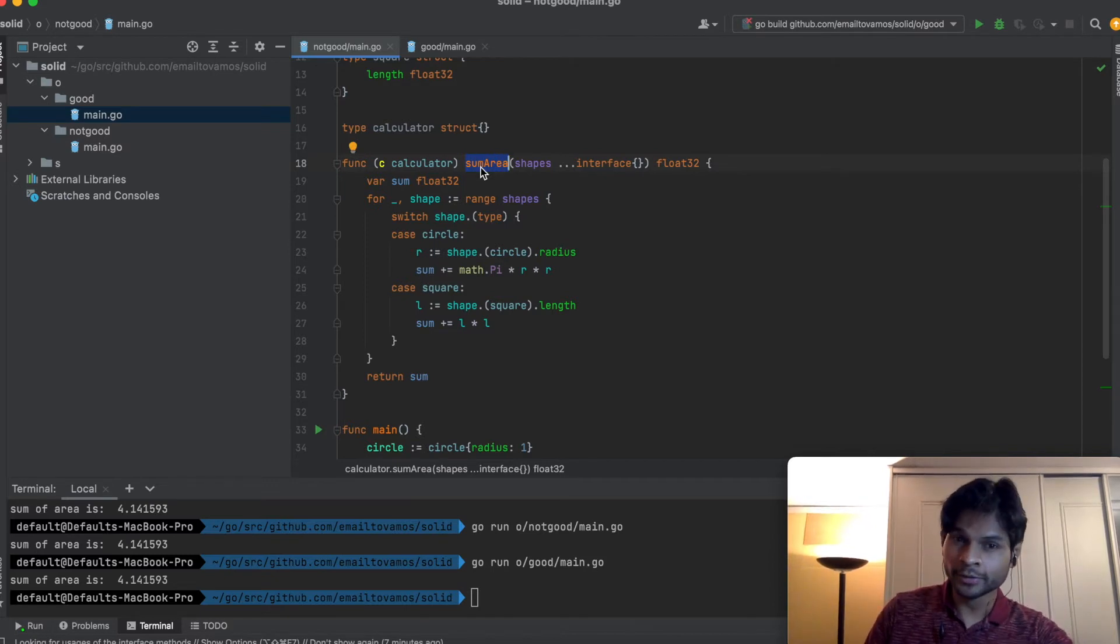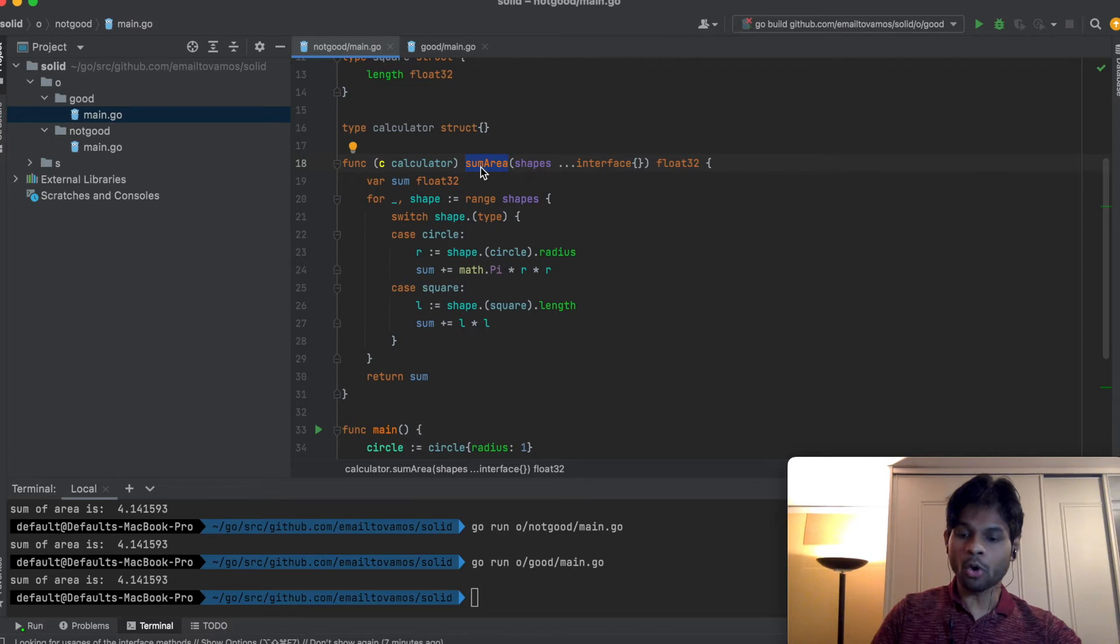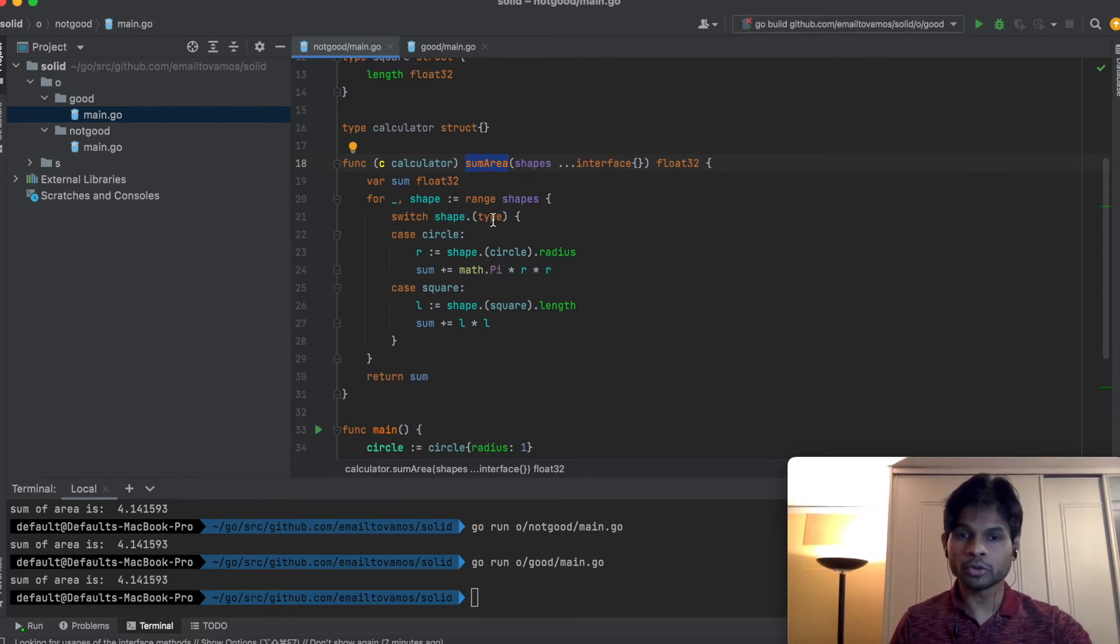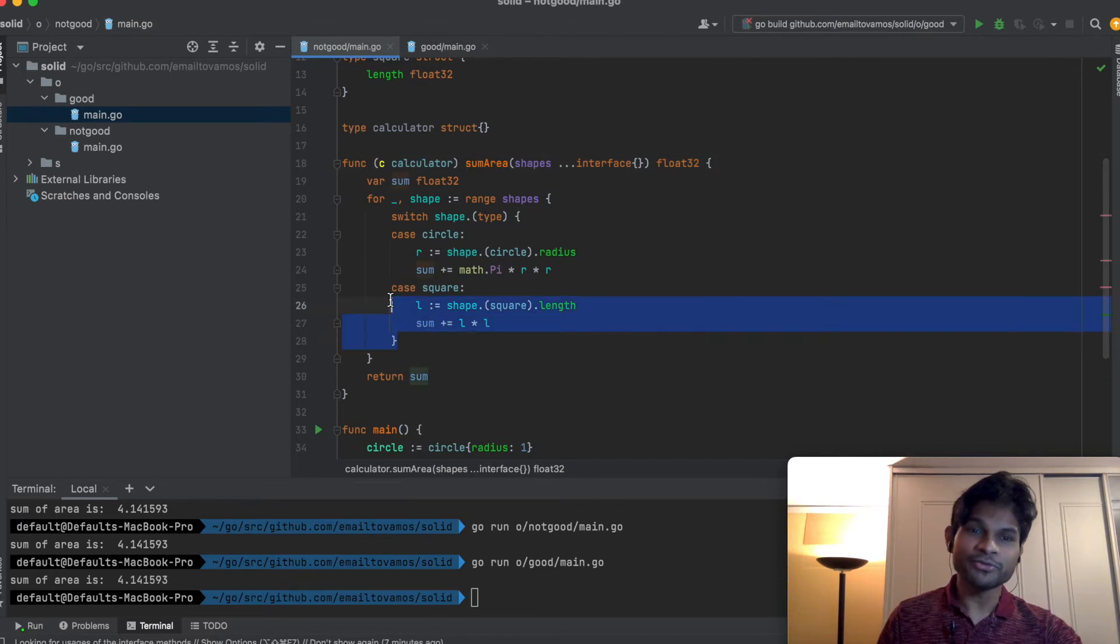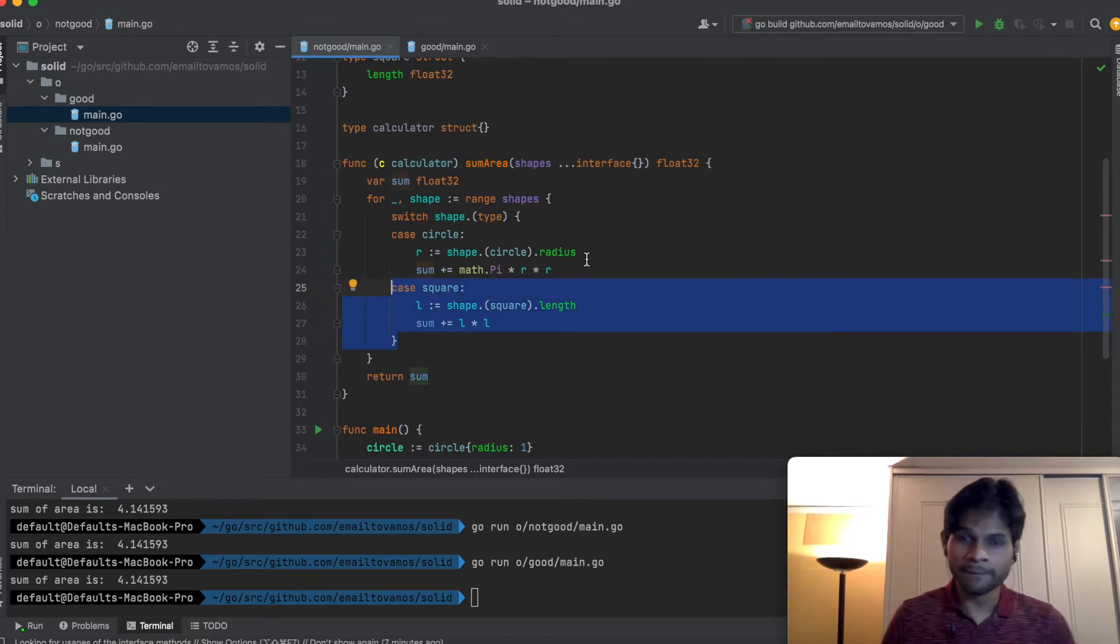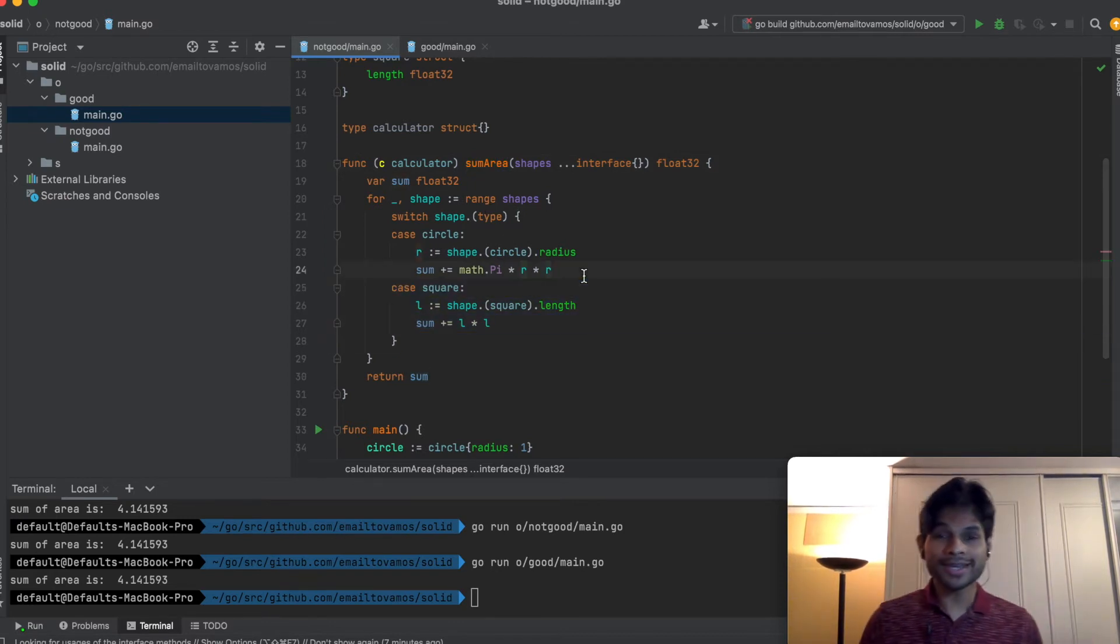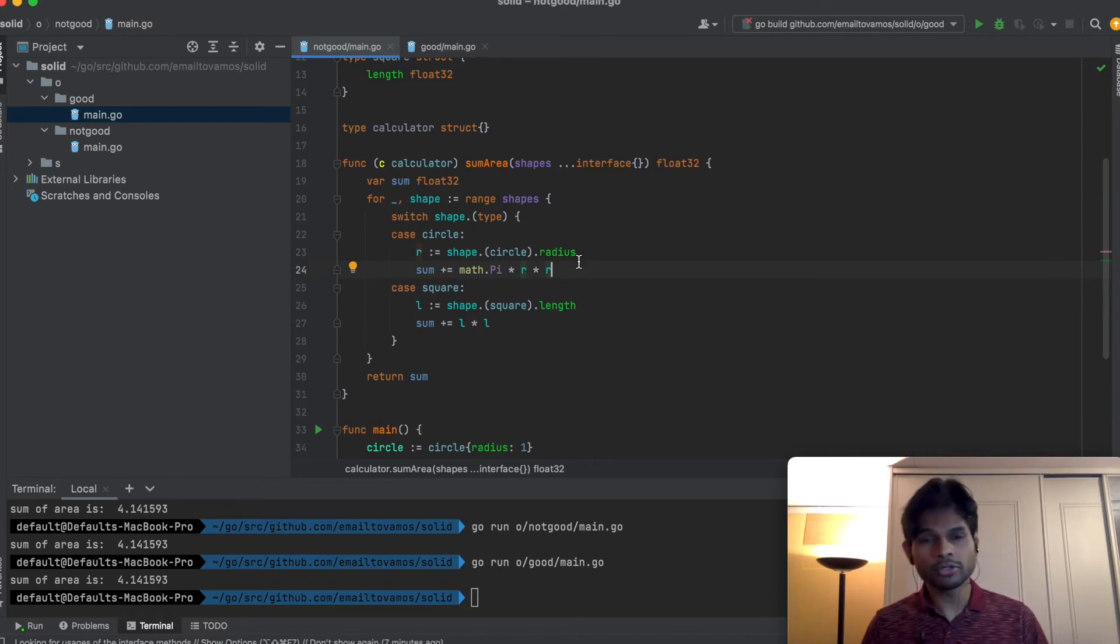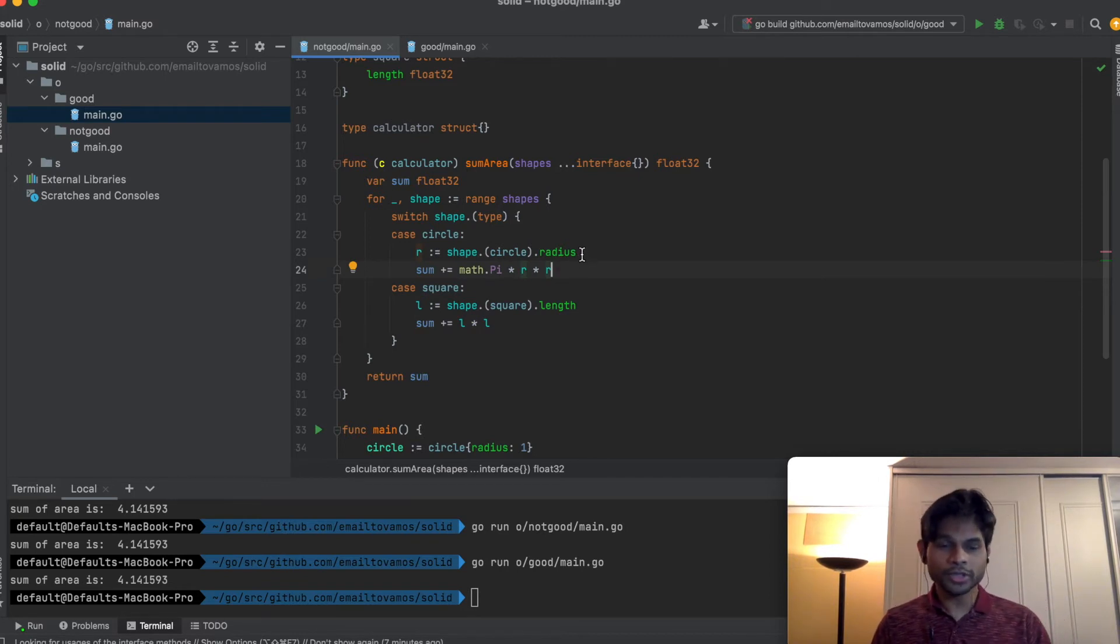This breaks the Open-Close Principle, which states that software entities should be open for extension but closed for modification. If I start modifying that, then it is actually breaking that principle. How can I extend it without actually modifying it?